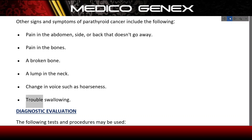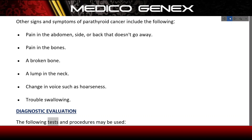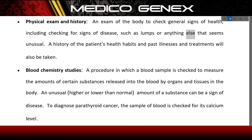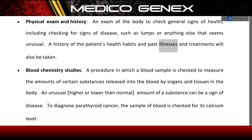Diagnostic evaluation: The following tests and procedures may be used. Physical exam and history — an exam of the body to check general signs of health, including checking for signs of disease such as lumps or anything else that seems unusual. A history of the patient's health habits and past illnesses and treatments will also be taken.